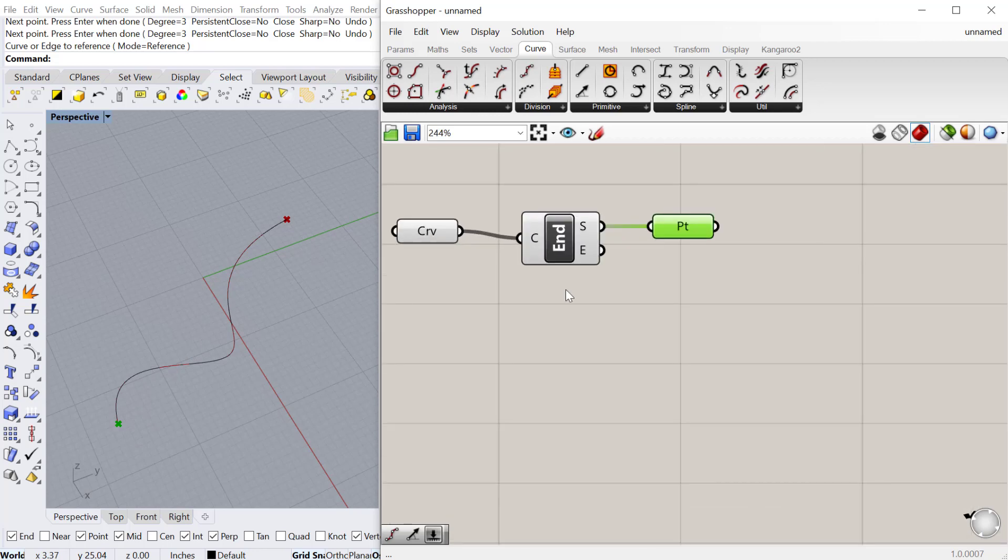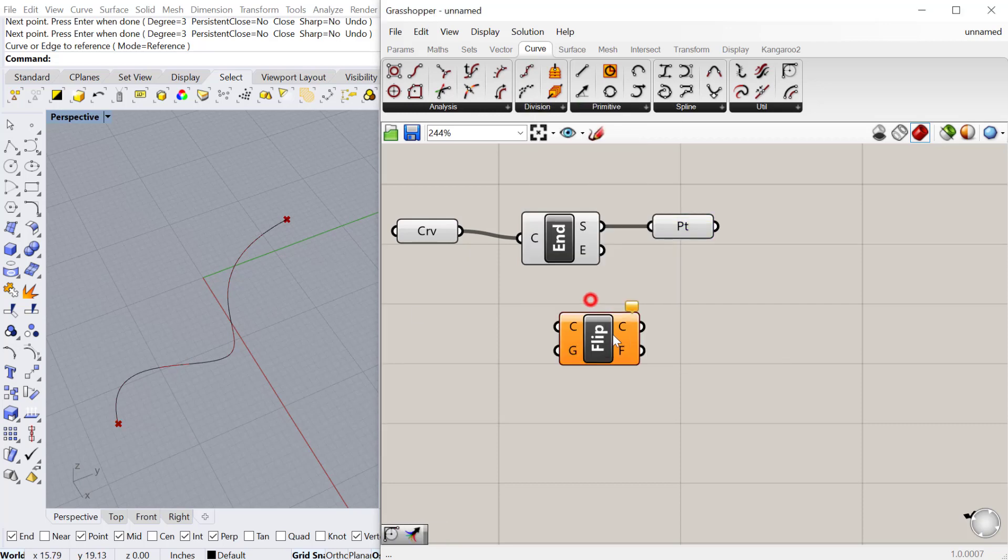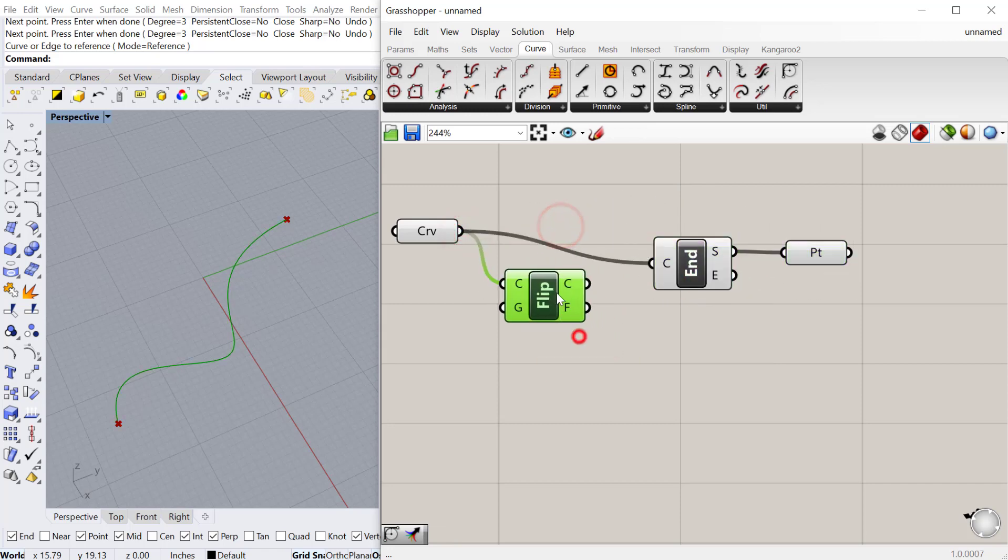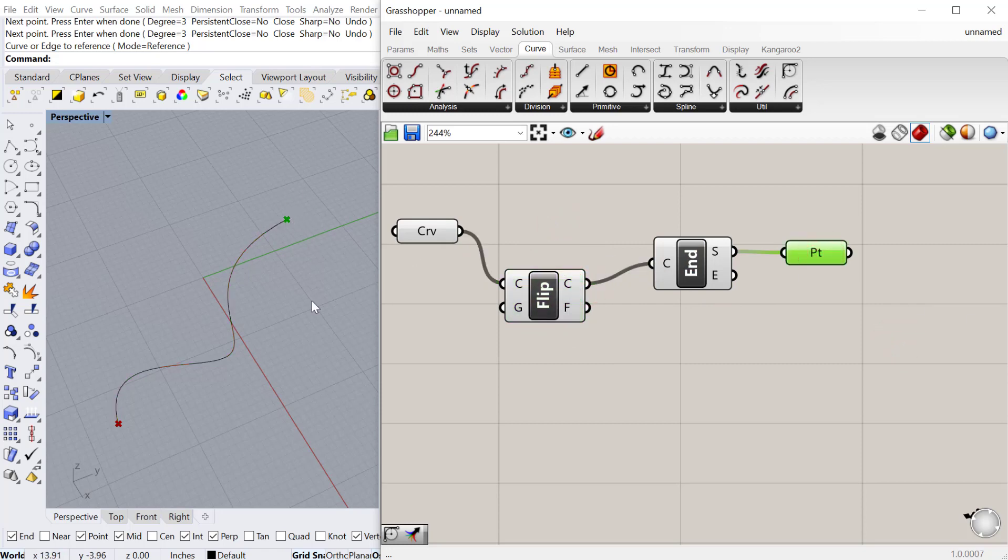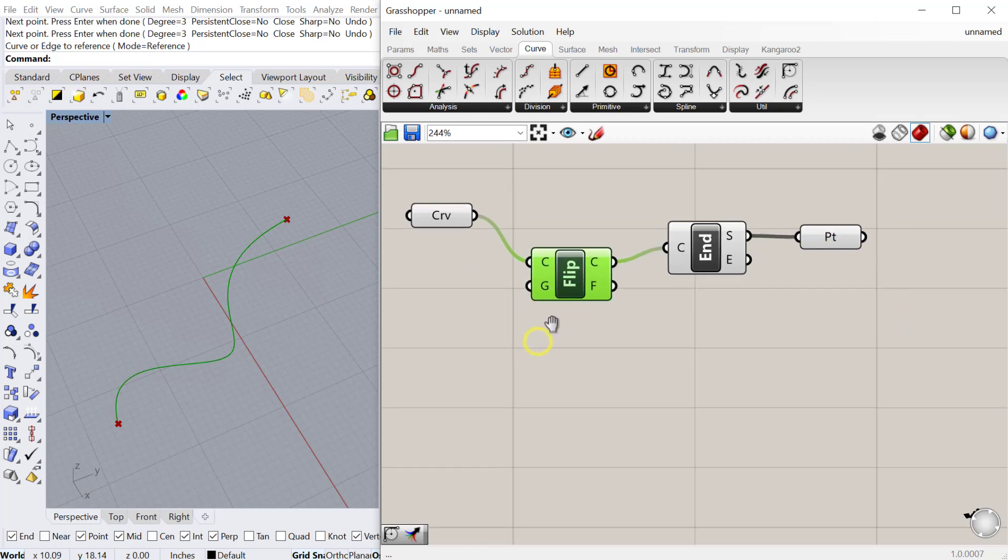One thing you might need to do, like if that's the first point and that's the second point, is flip the curve. There's also a component called flip curve. If you plug the curve into the flip curve component and then plug the curve that's coming out of the curve output into the end points, it'll flip the curve. So that will now be the first point. So if your curves are ever in the wrong orientation, you can just use flip curve.